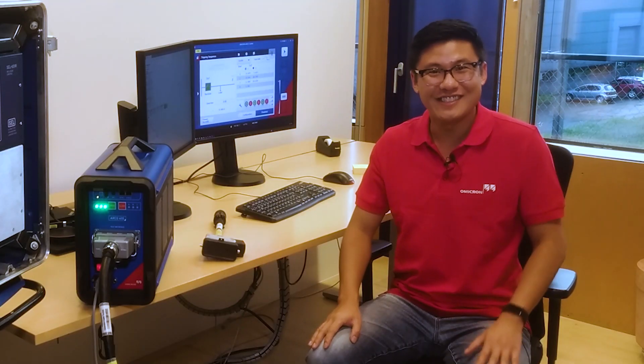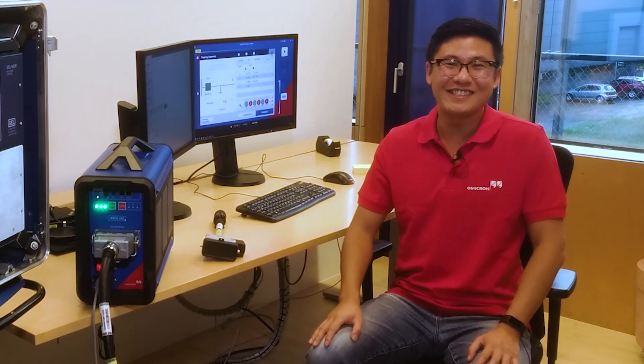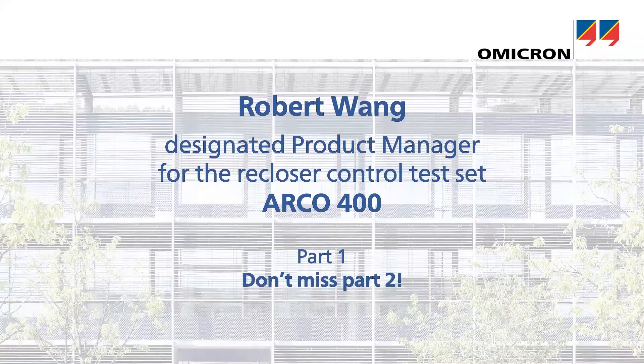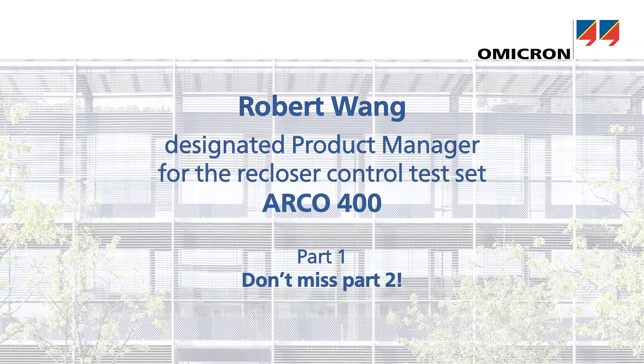Thank you very much for the interview, Robert. Thank you. See you guys again. Bye-bye. Bye. Bye.